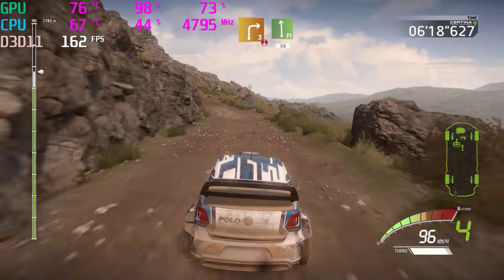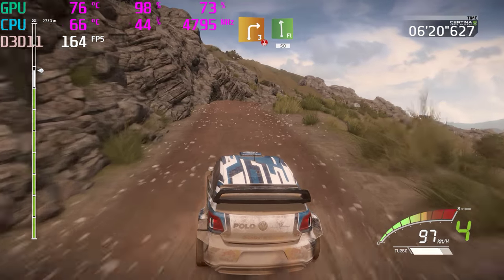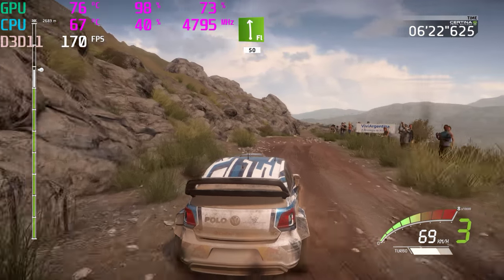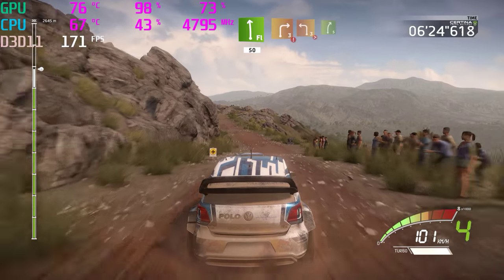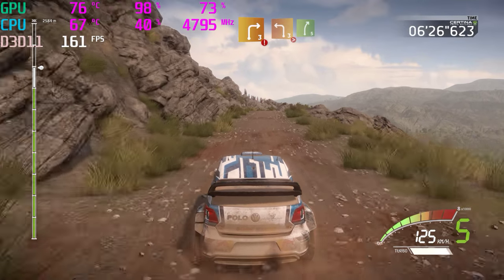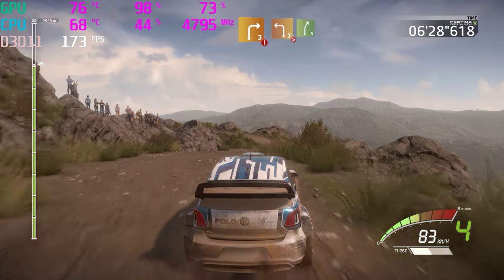Into right 3, over crest, opens, and flat left, keep it, 50. Caution, right 3, and left 3, tightens, into right 5, short.